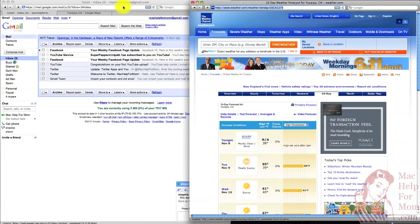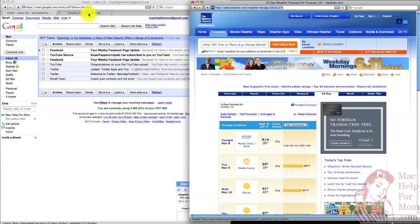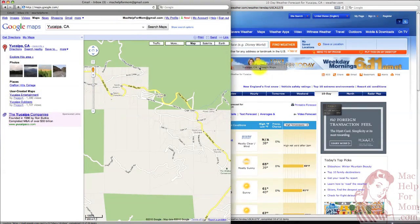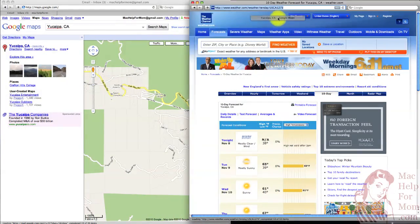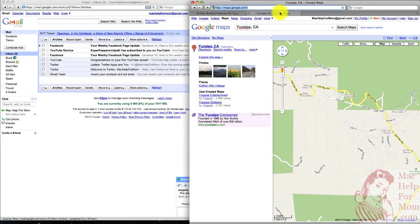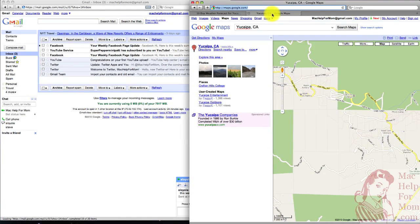Now, let's say you wanted to drag Google Maps from one window to the other. Well, it's basically the same motion. Click and drag, but instead of just dropping it anywhere, drop it up near the top here of that window. And now you'll see you've added a second tab there.